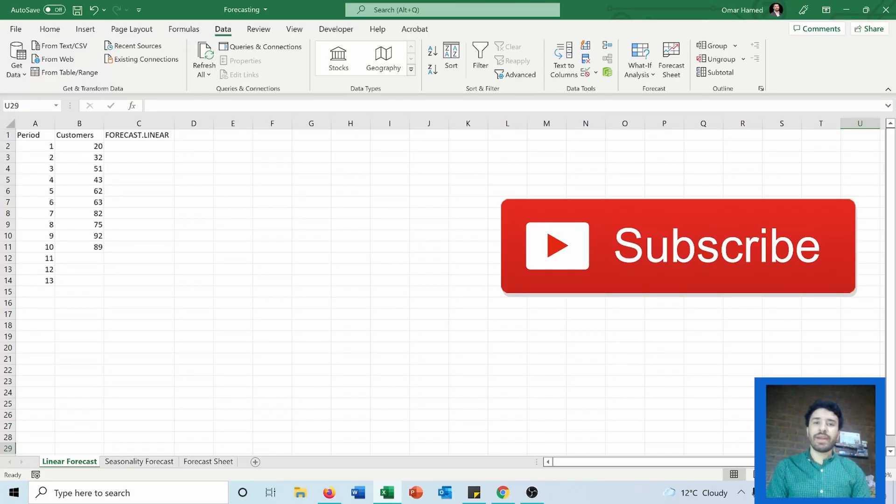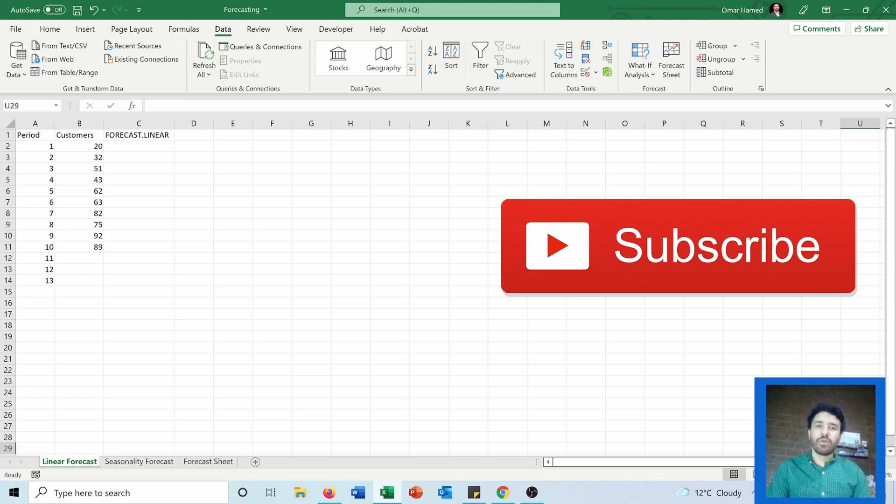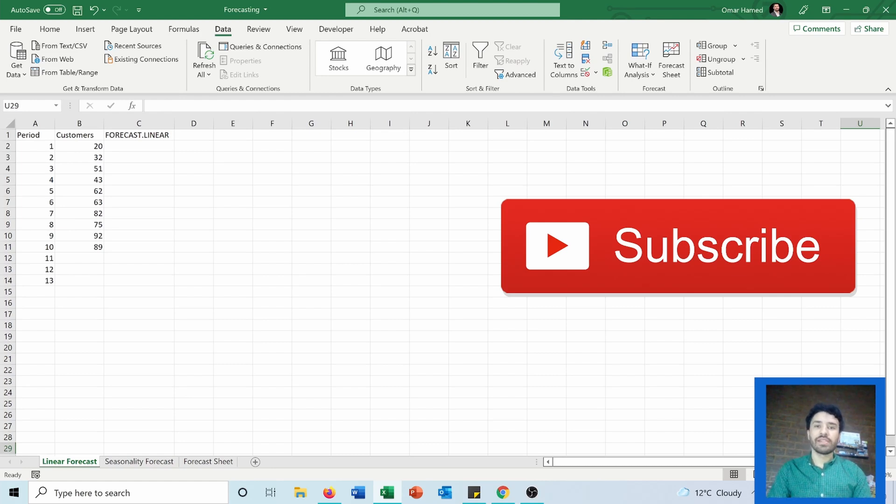Welcome to this video. I'm Omar, and today I will show you how you can forecast data in Microsoft Excel. I will show you two functions: FORECAST.LINEAR and FORECAST.ETS, and I will also show you the Forecast Sheet.